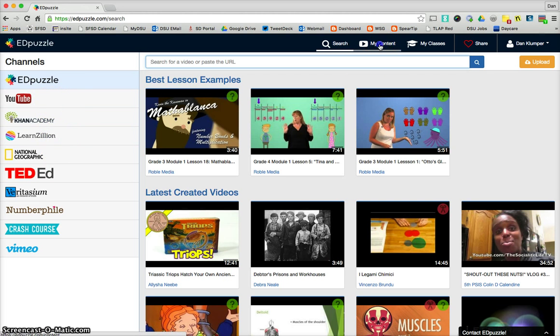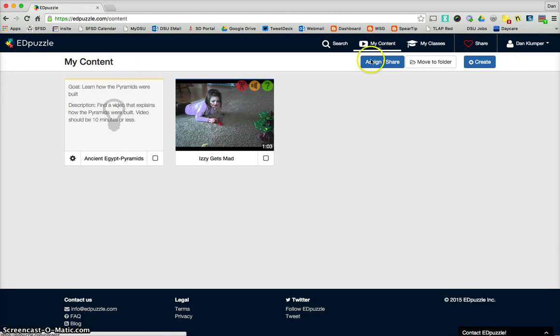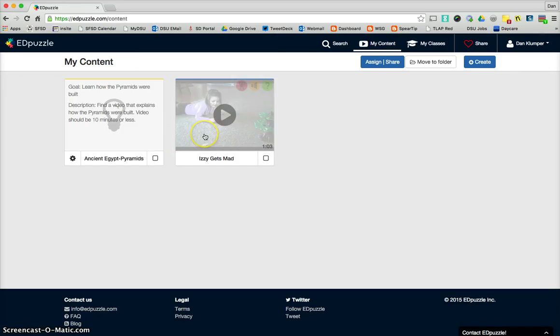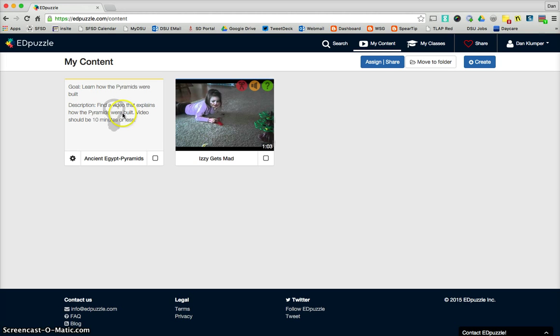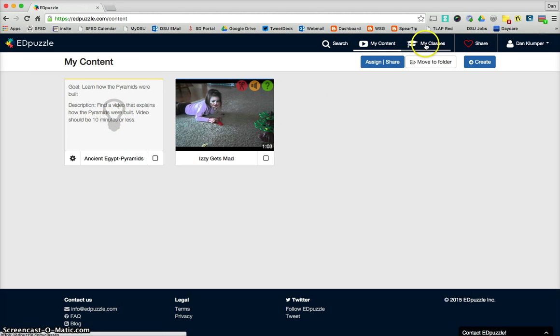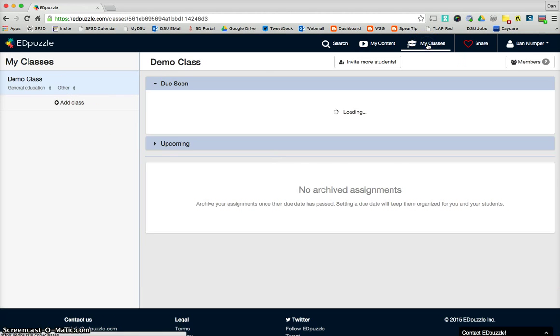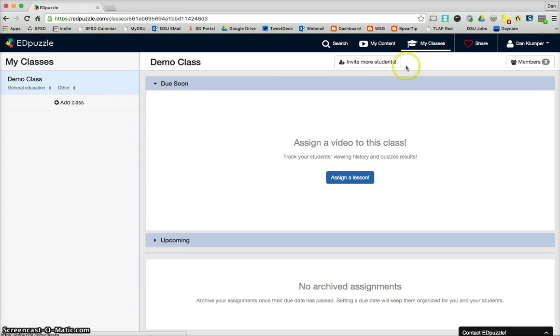So we go to My Content. This is where the stuff you create will pop up. So right now I have a video here and an assignment here, and we'll get to that later.